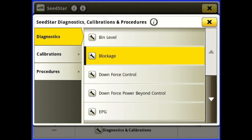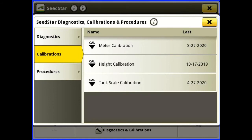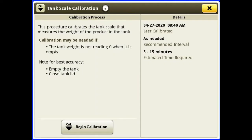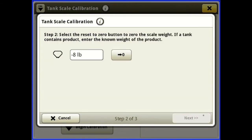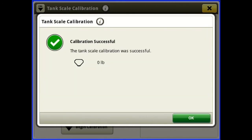Next, below diagnostics we've got our calibrations. I'll start at the bottom and do a tank scale calibration — this calibrates the tank scale that's measuring the weight of the product in our tank. If it's not reading zero when the tank's clear and empty, come in here and do a calibration. We want the tank empty and the tank lid closed; it'll tell you when it was last done. Just hit begin calibration, wheel speed must be zero, hit next, select the reset to zero button. Now we have just calibrated our tank scale.